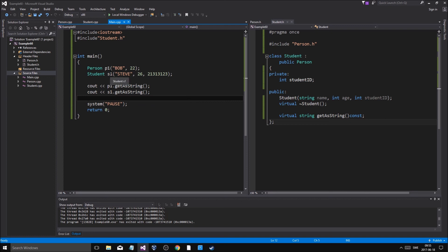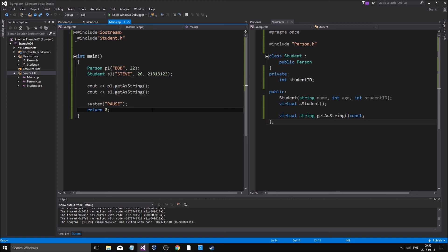That's the basics of inheritance — just the first steps. Next we'll see how to use a container that can hold both Person and Student objects together, because a vector can only hold one type. If you had an Item base class for a game, you'd want to keep weapons, armor, and potions all in the same container. You can do that with inheritance. Thanks for watching — hope you learned something. Take care and good luck with your studies, see you in the next video!